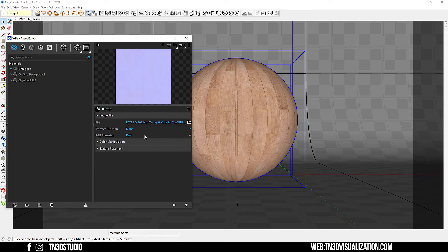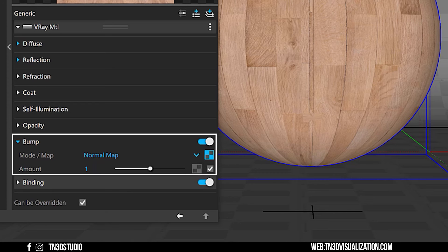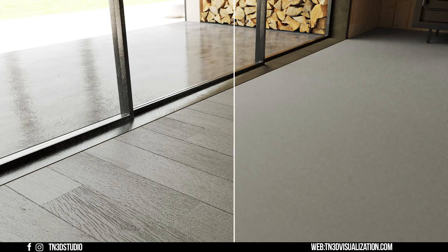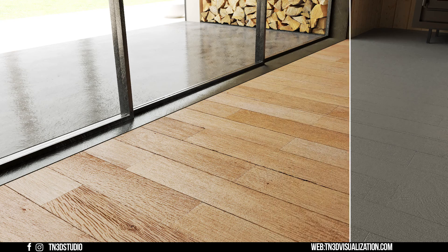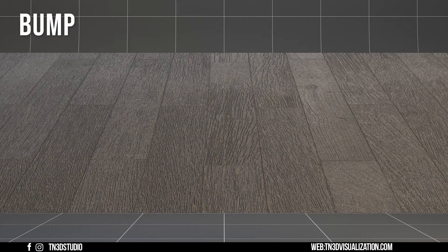Be sure to change this option to none and primaries to raw. If the strength of the normal map is a little too strong, make sure to adjust the amount to a lower value. Here are the results of our normal map — very subtle results. However, when you add everything in, we're getting pretty close to a realistic material.